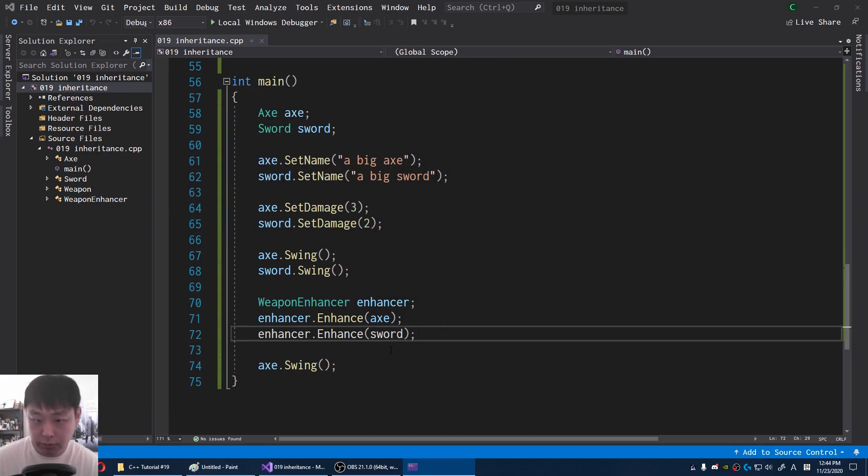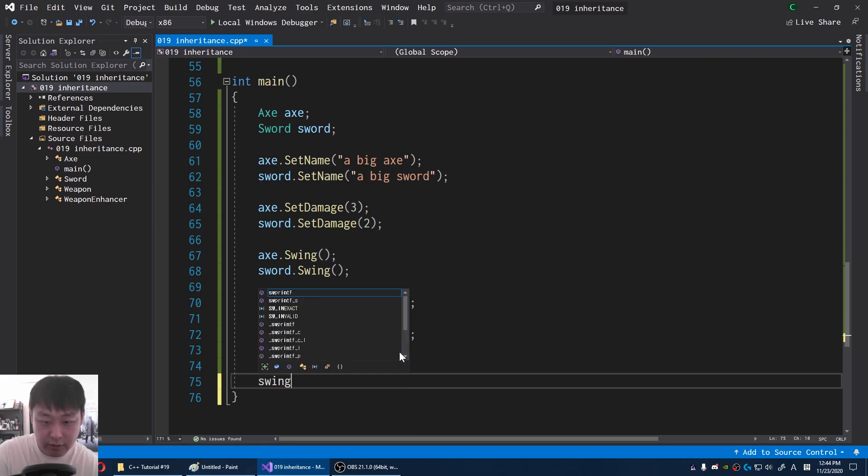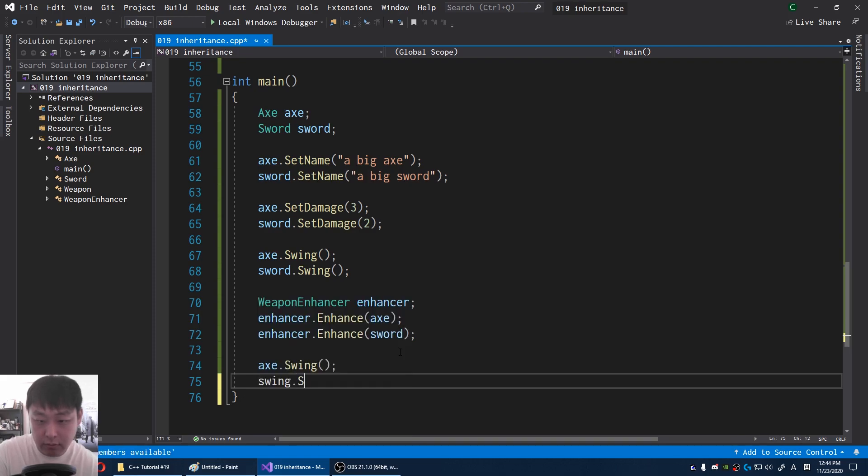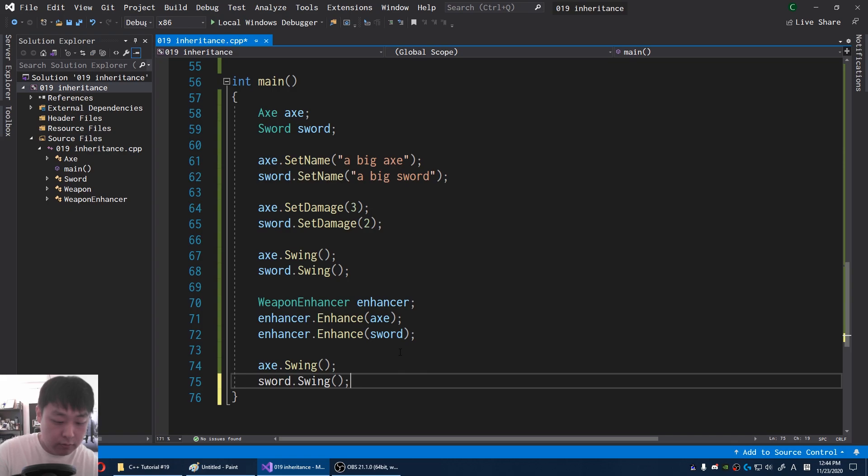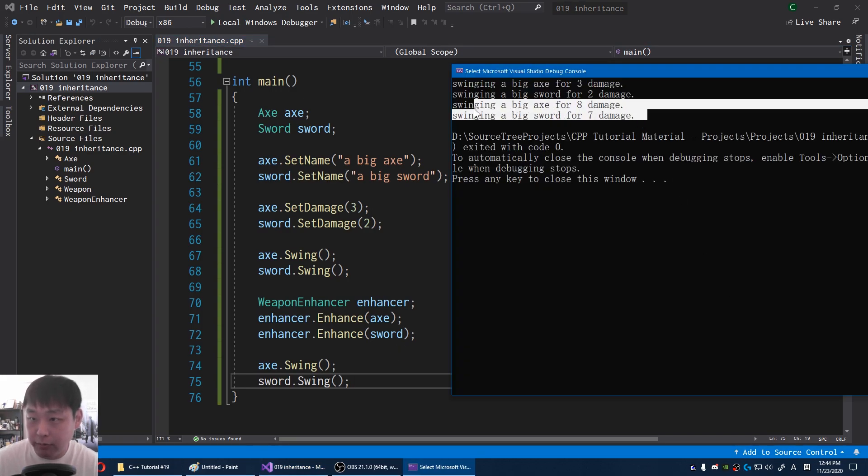I forgot to swing the sword after enhancing. Sword swing. F5 again. Okay, now we have new damage for the axe and the sword. Plus 5.